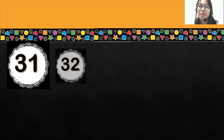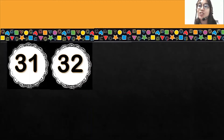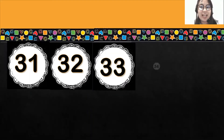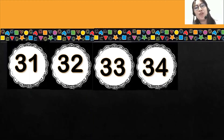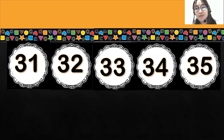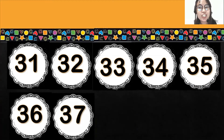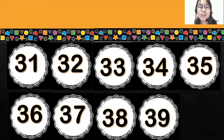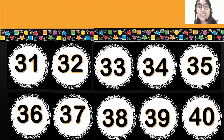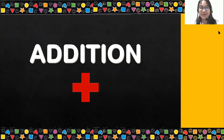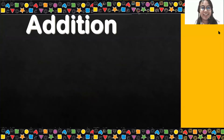31, 32, 33, 34, 35, 36, 37, 38, 39, 40. Okay, great. We've also learned about addition.